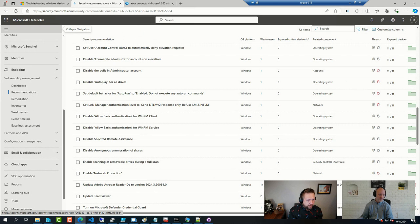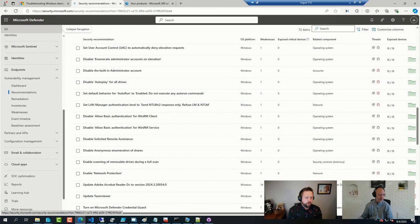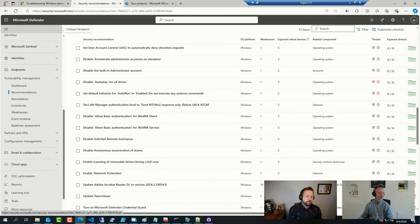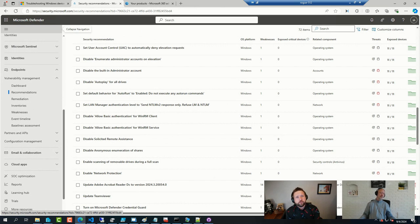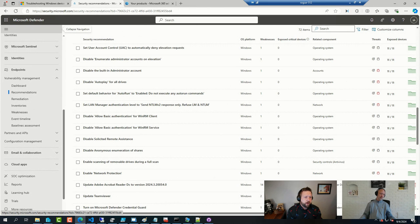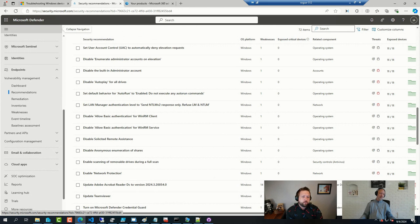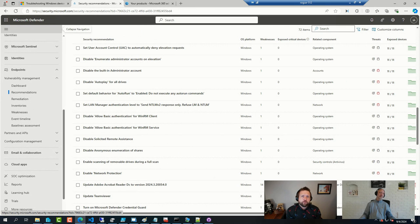fantastic. This is super helpful if you're implementing security baselines, or if you're implementing attack surface reduction rules in your environment.